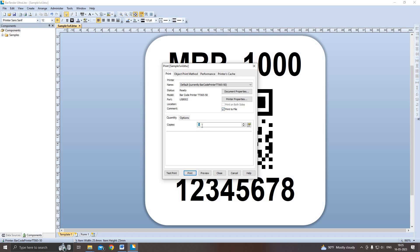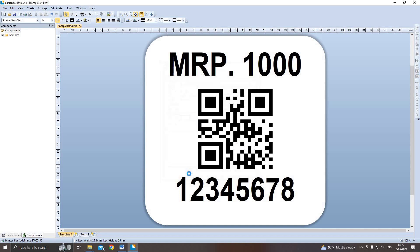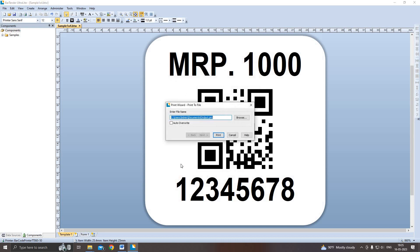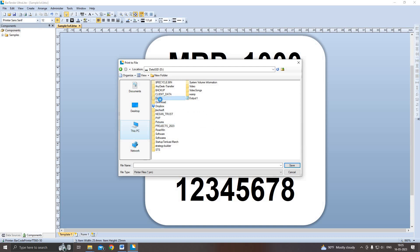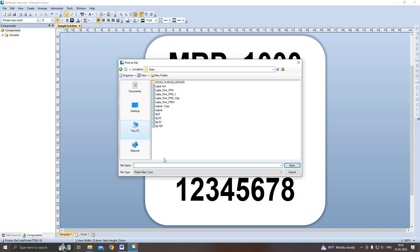You will learn how to save the QR code as a PRN file and configure the necessary settings for seamless printing. Then print. It will prompt the file location to save. I choose another location. Here I give it a name — give the name according to your wish. I put the file name as 'output'.